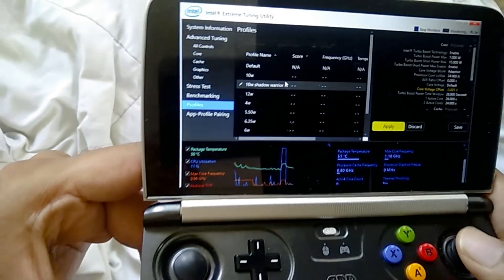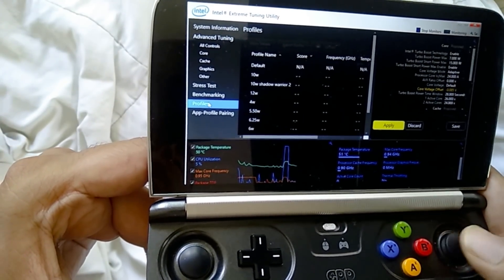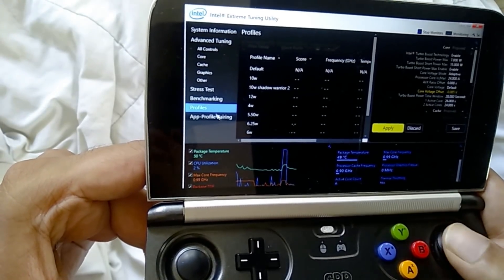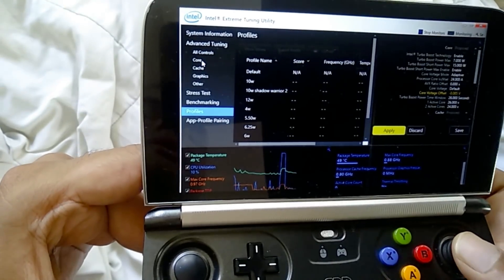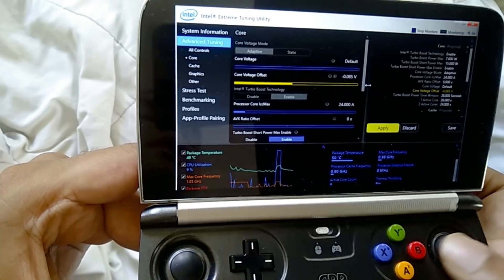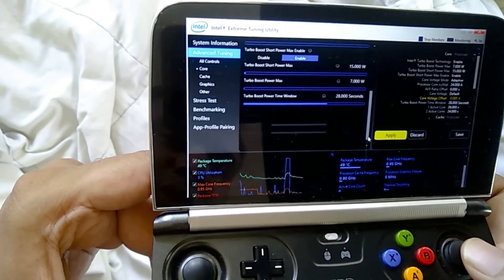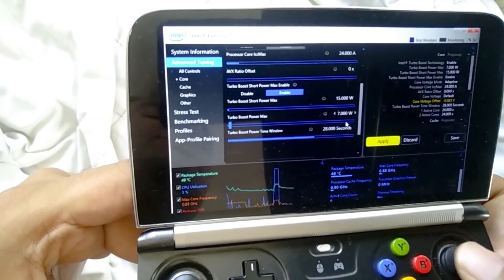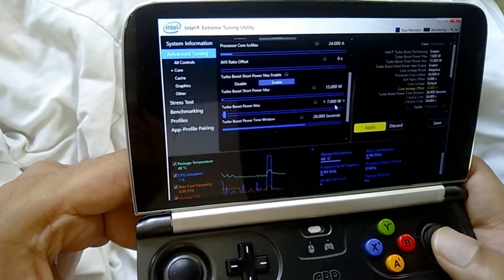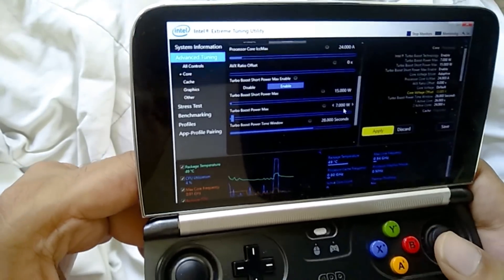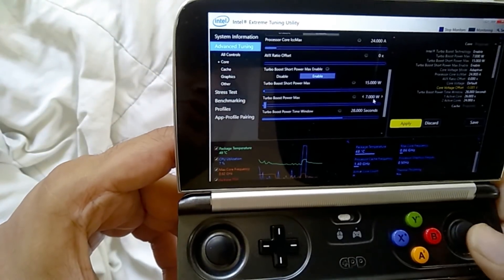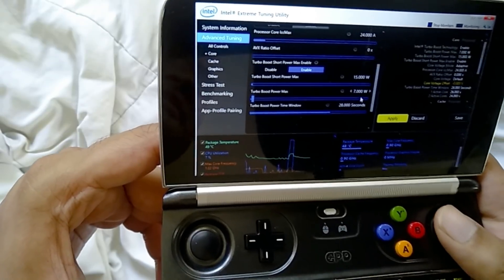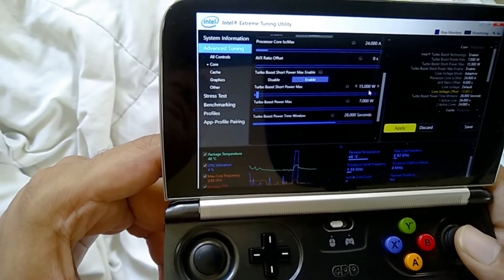And once you save it, you'll basically have a profile and your profile will be located in your profile folder. So you can see I have a whole bunch of profiles here. I have 10 watt profile, I have 12 watt profile. The reason I've named it this way is along with that, you can also do something with the amount of wattage required by your CPU, which is another setting that's right here.